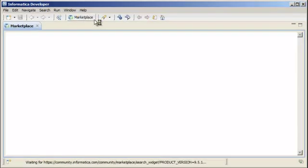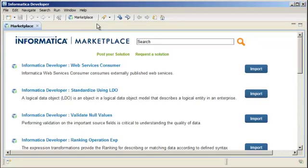Informatica Marketplace provides more than 100 pre-built solutions and sample mappings to augment, extend, or enhance your data integration implementation.